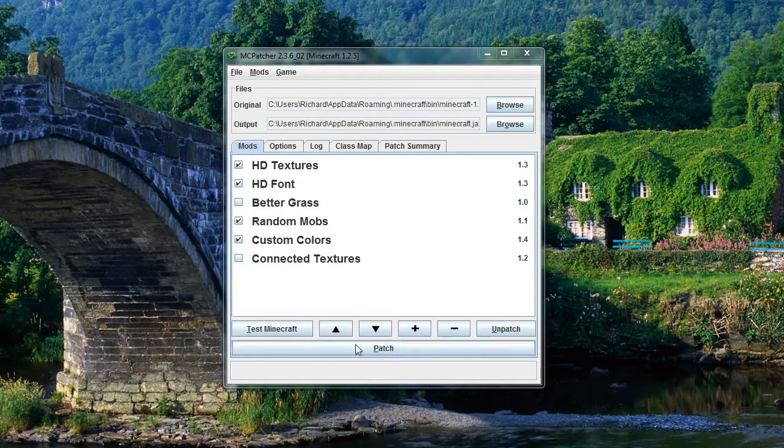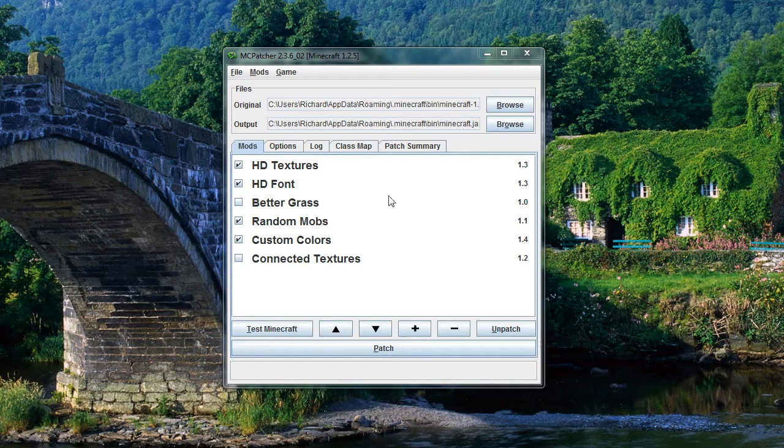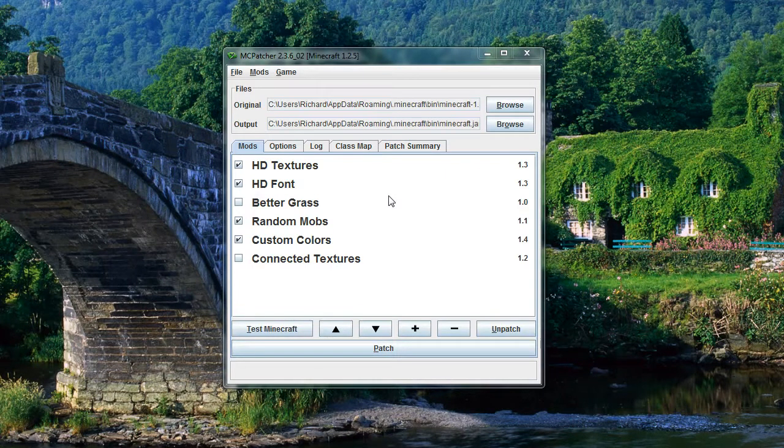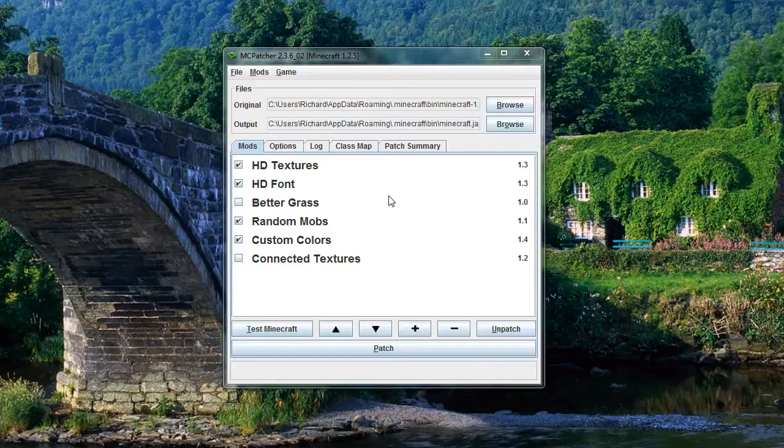We've already patched it, so we've pressed the patch button down here. Now it's come down to actually adding the texture pack. We're now able to add a 32x32 pixel size texture because of this patch.